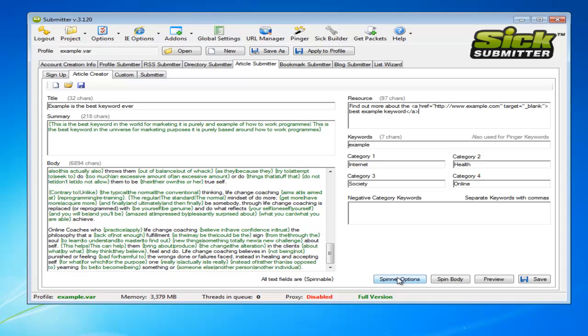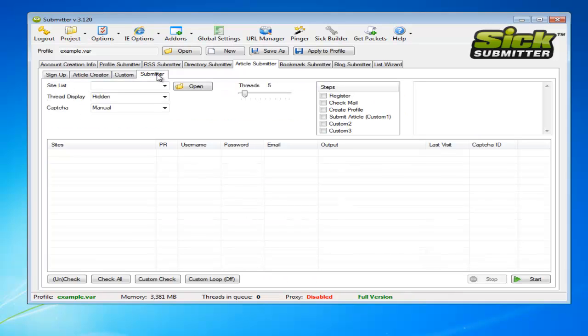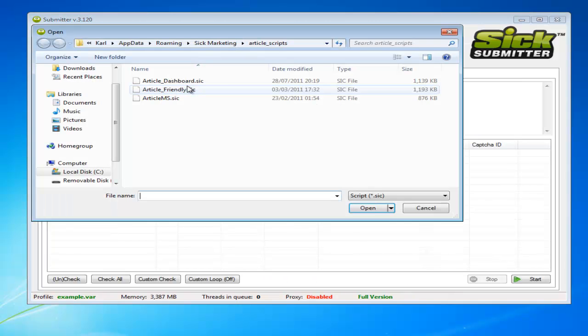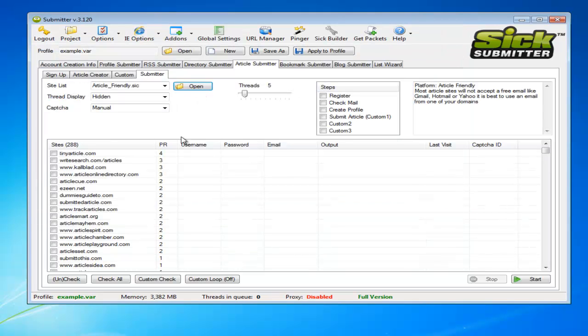And then you have the spin options if you do have the best spinner setup. And we'll just quickly cut through to the submitter tab. Load up just say article friendly for now. Probably want to go for one of the lesser ones, but you just tick them and register and check mail.